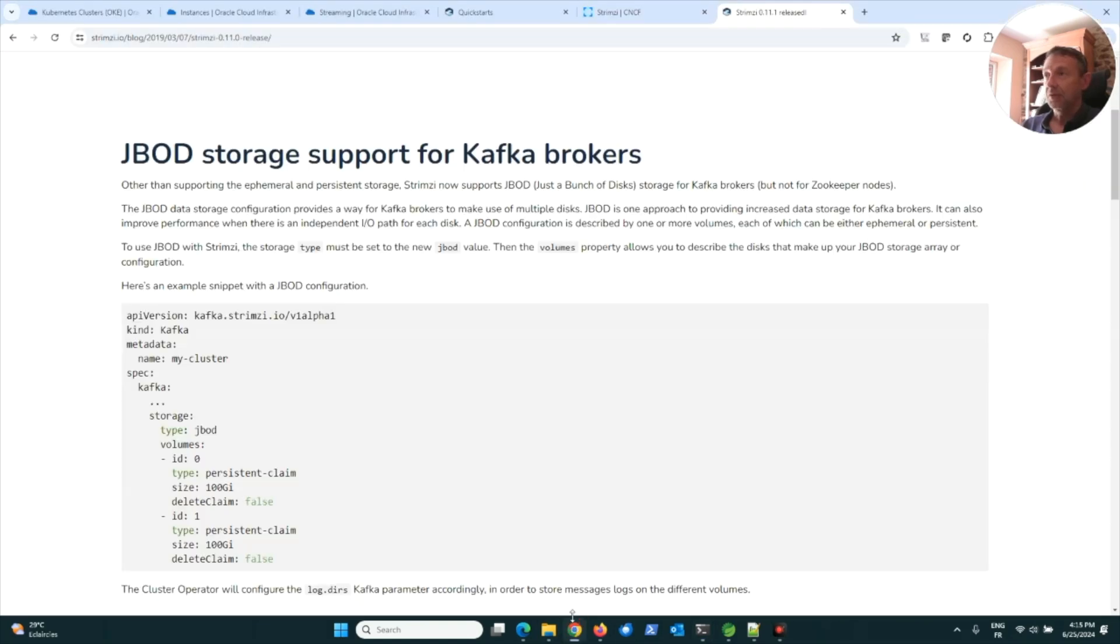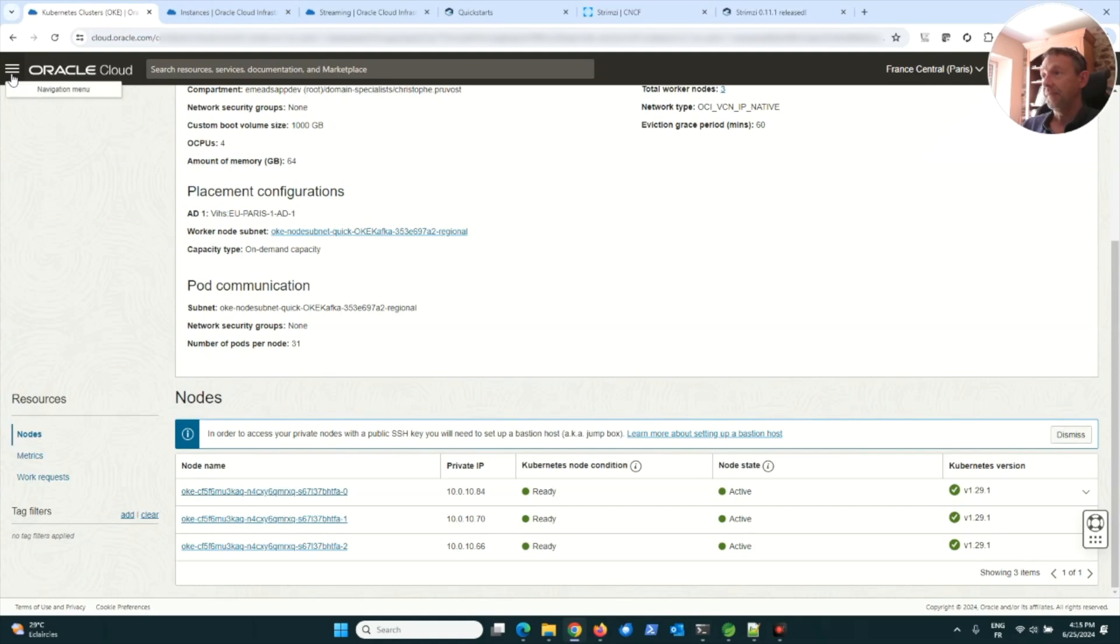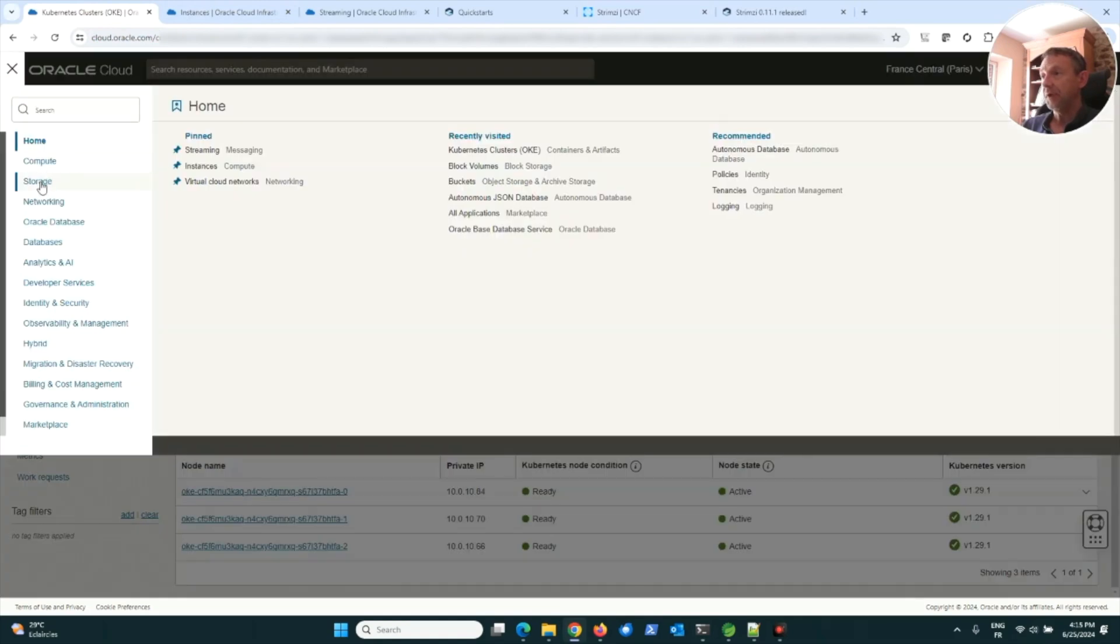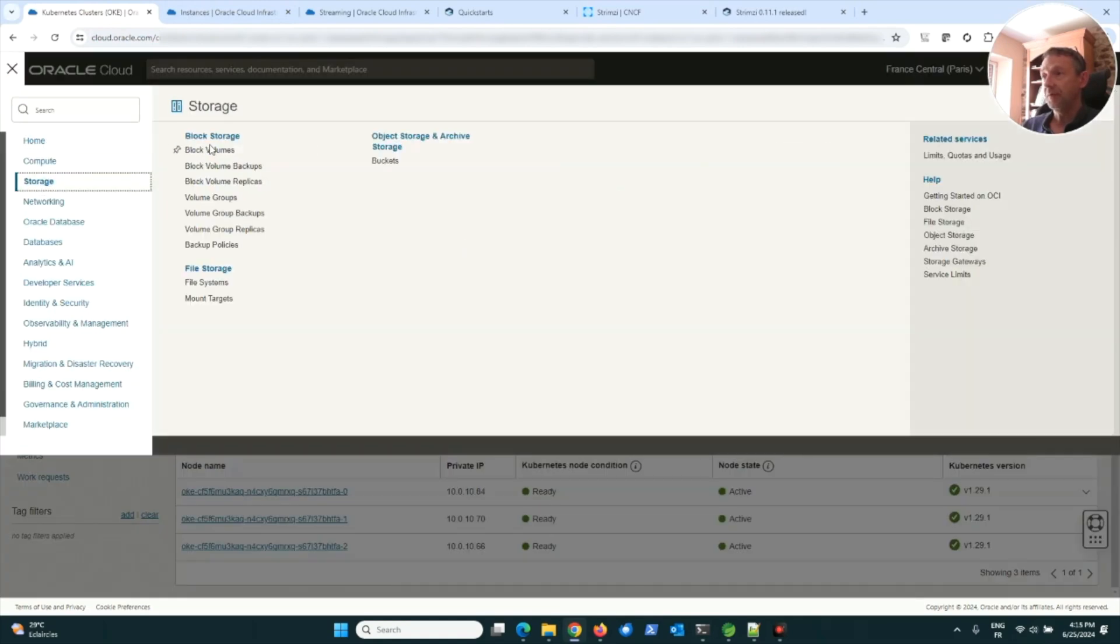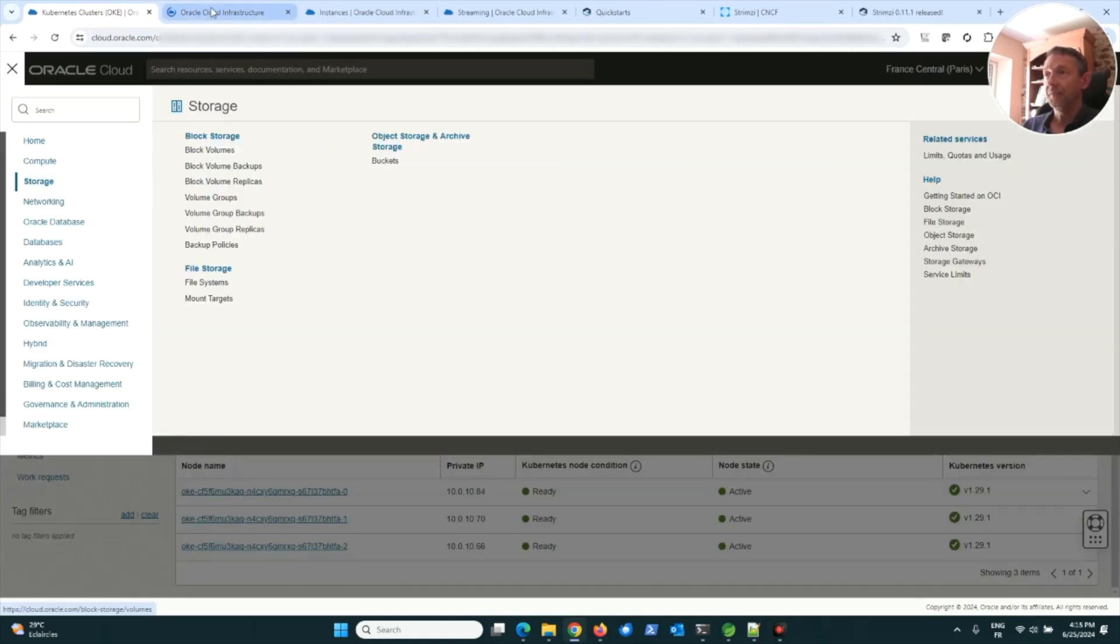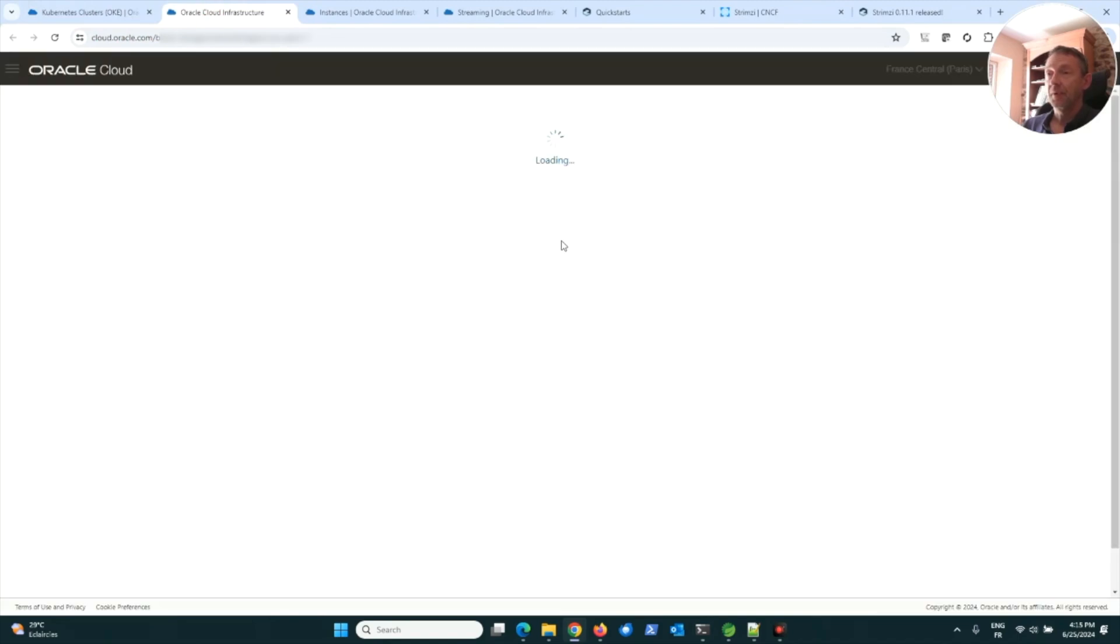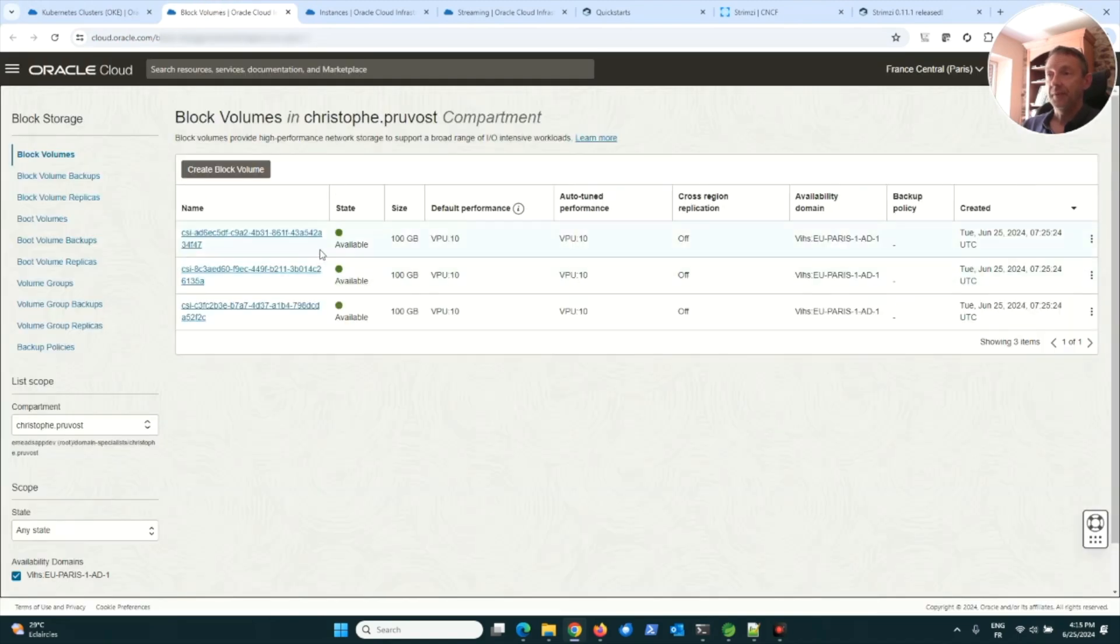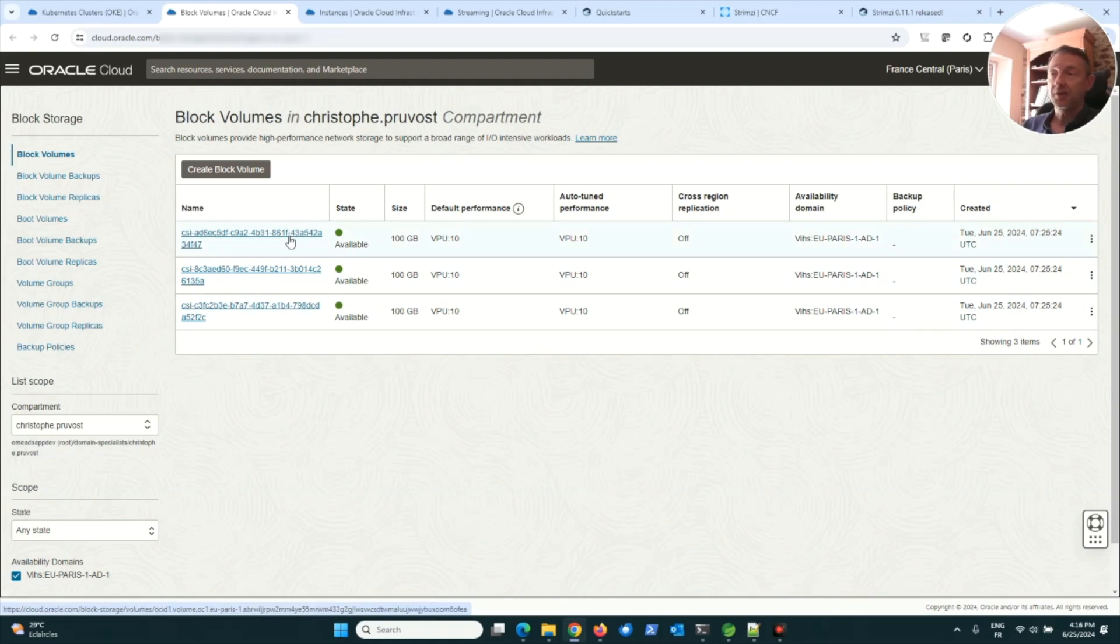Looking here at the storage, for example block volumes, we can see the three PVCs. Each PVC, each storage, is used by a broker.